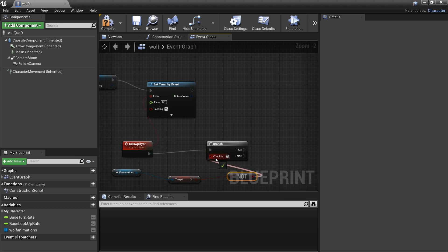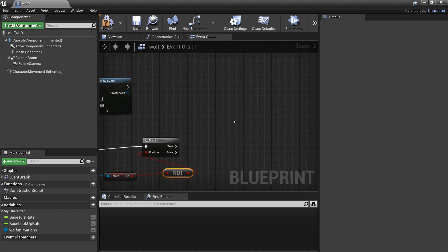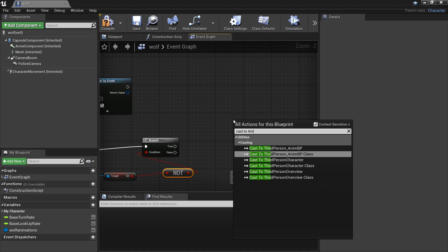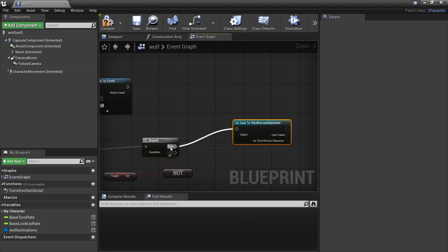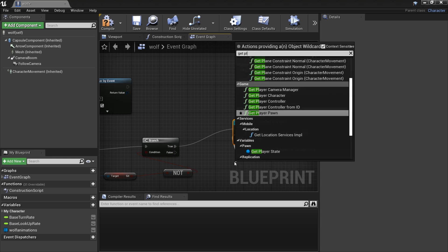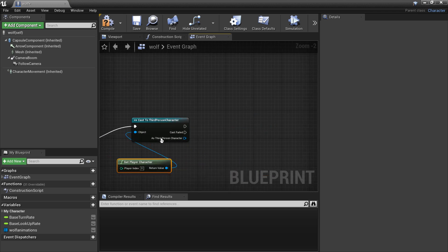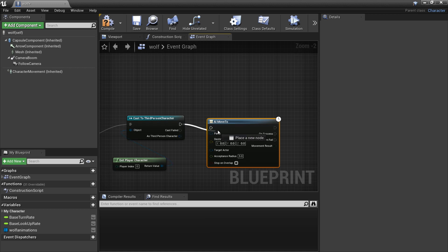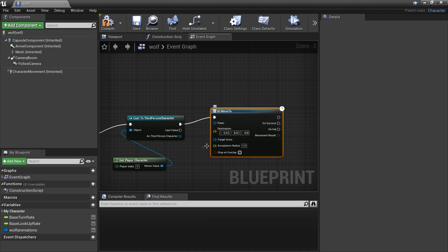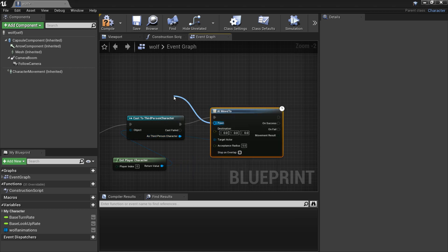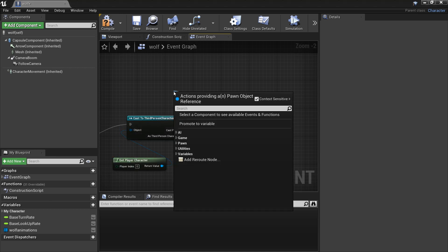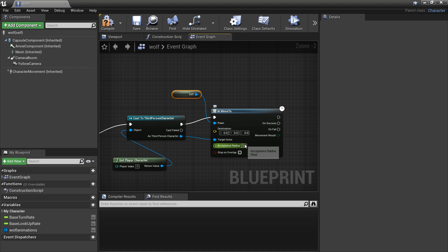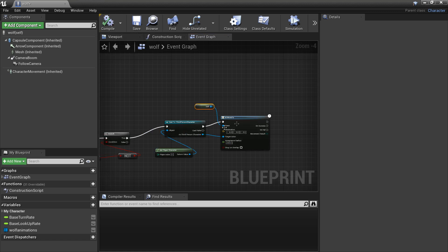To make the wolf follow the player, right-click and cast to the Third Person Character, plug this into True. As the object we'll get the Player Character. Then right-click and look for AI Move To — plug in the Third Person Character as the Target Actor, Self as the Pawn, and set the Acceptance Radius to 250 so the wolf stops within 250 units of the player.